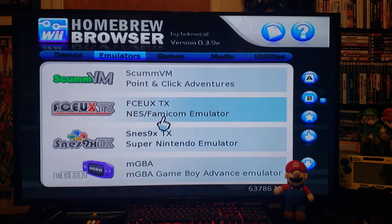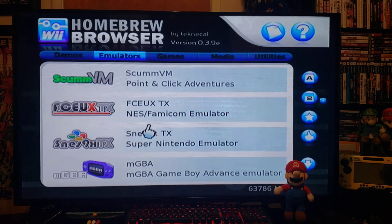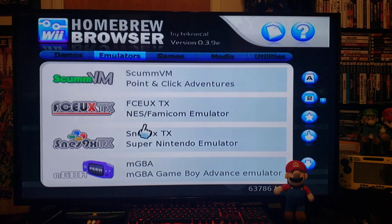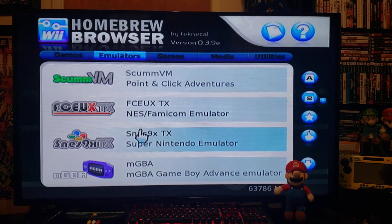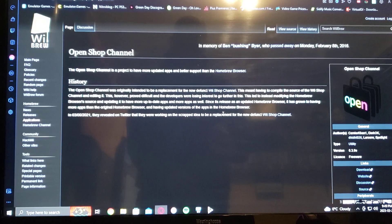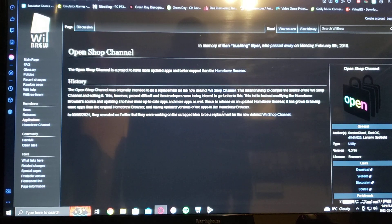I'm going to put a link in the description to this app, and we'll see you over on the PC. Okay, now over on the PC.